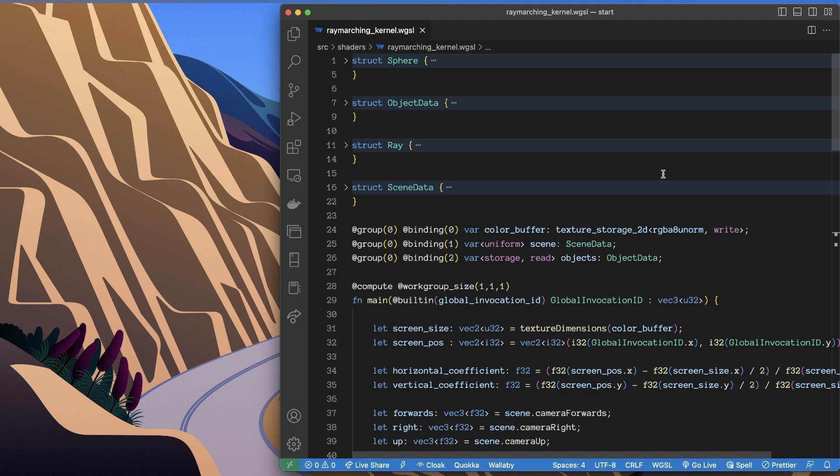So we're not talking about how we get the data into the shader. Let's assume the data is in. We're saying how do we apply the ray marching algorithm to achieve our goals.